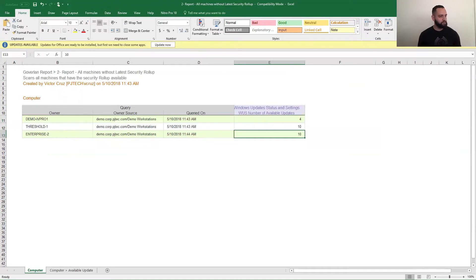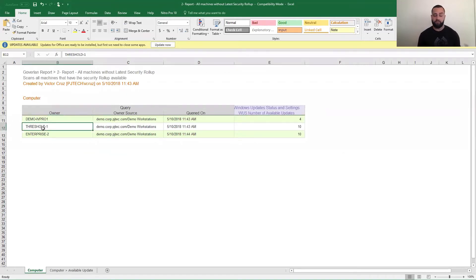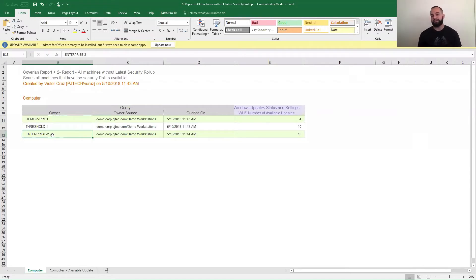Excel is going to open, and this is how our Excel sheet looks. The first tab is the computer tab, which gives us one of the report items we looked for — the amount of Windows updates available. But in this case, we didn't get as many results because we had a condition that said we only want updates to have the word 'rollup' or 'cumulative' in it.